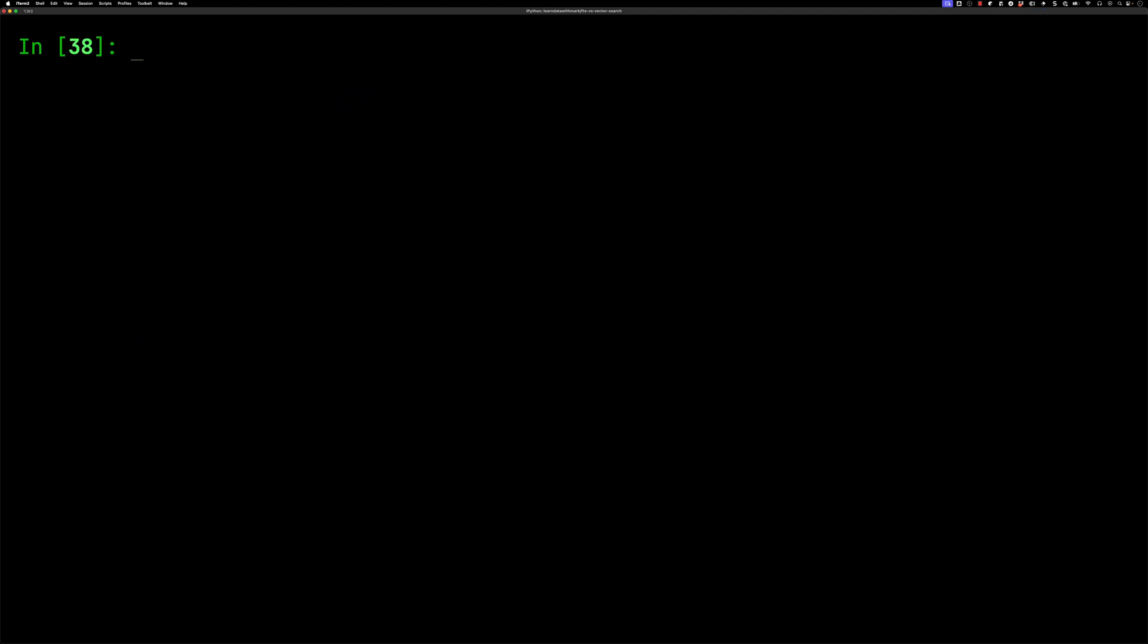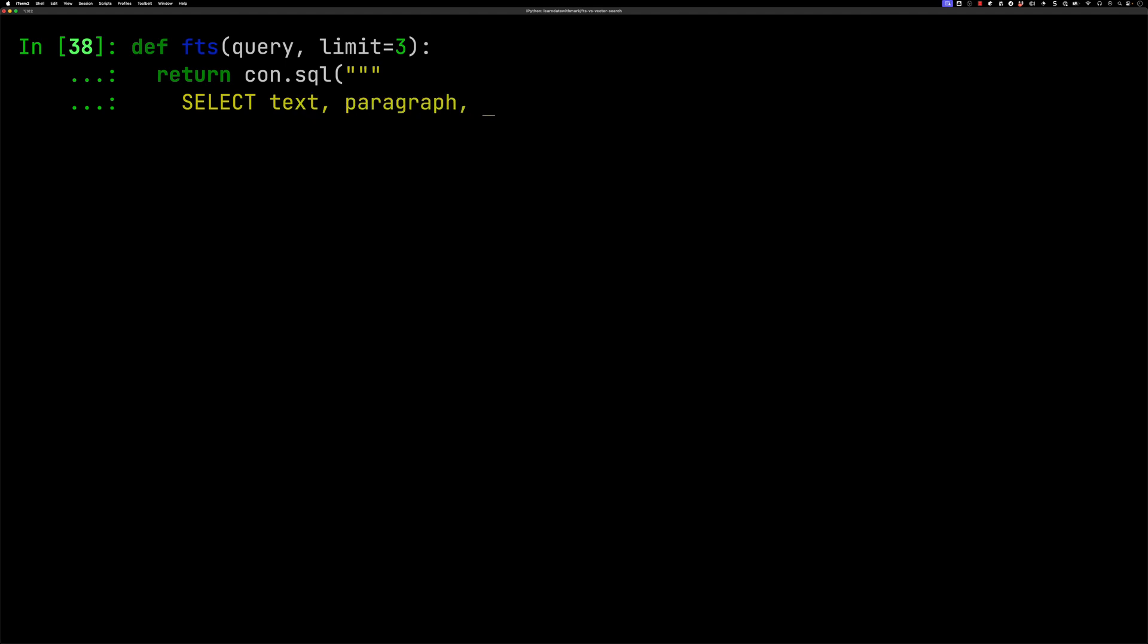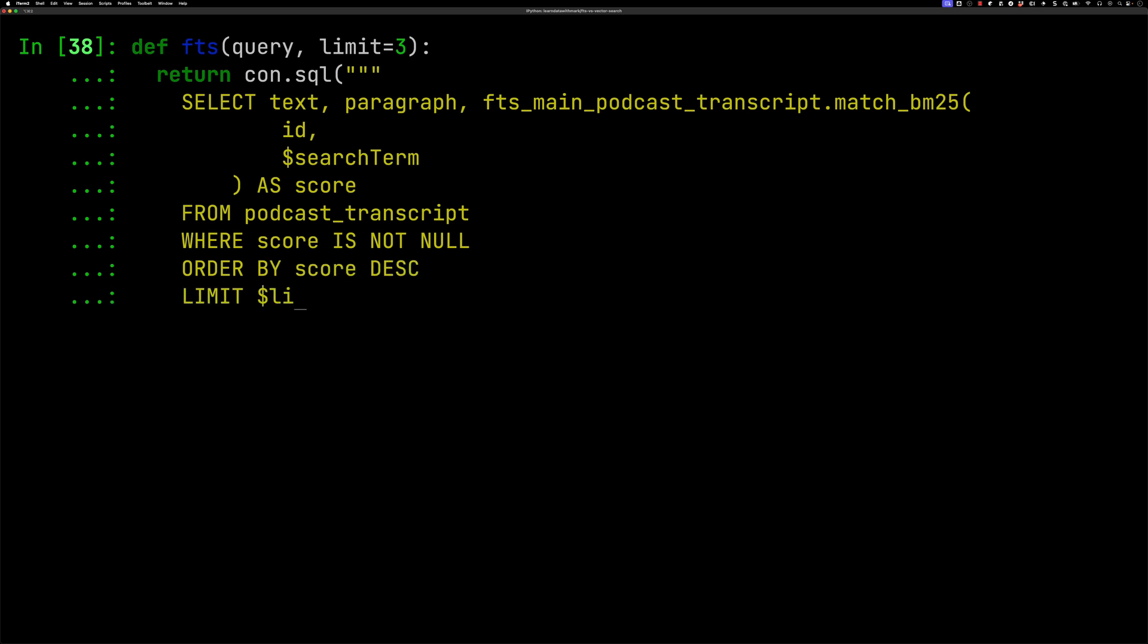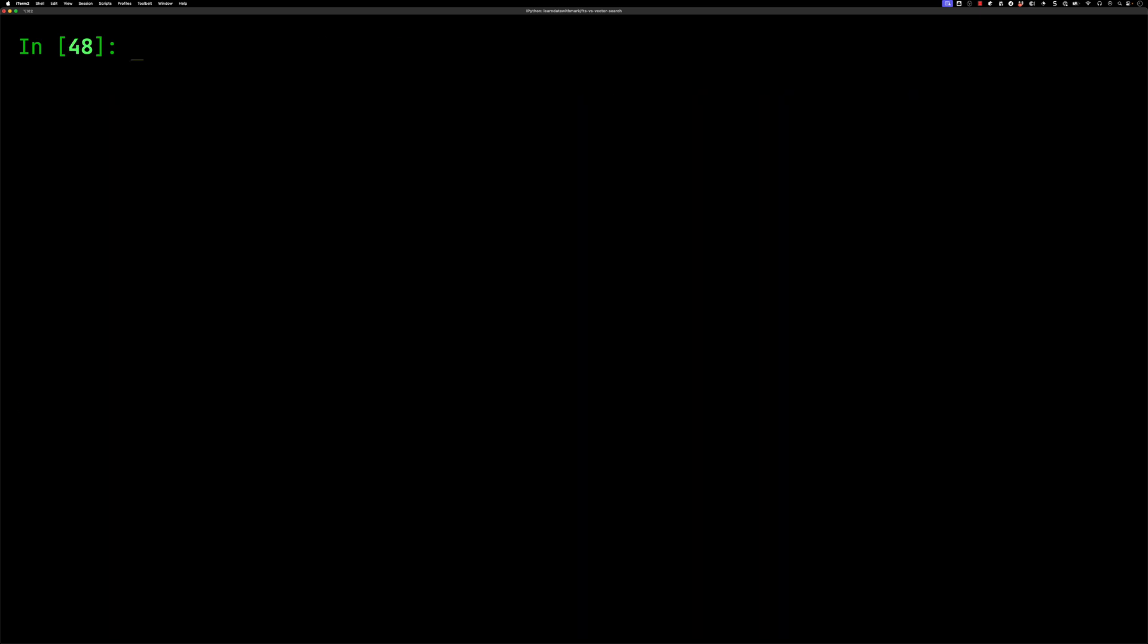Now we're going to create a function called FTS for full text search. It'll take in a query and a limit. We'll select the text and paragraph, then use the macro that gets created when you create the full text search index. We'll pass in the ID and search term, get the score, filter out results without a score, and order by score descending with our limit.